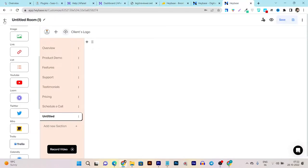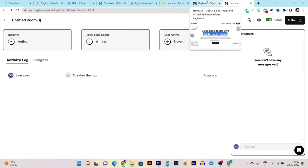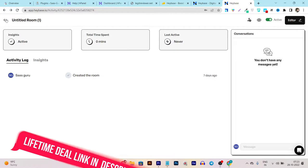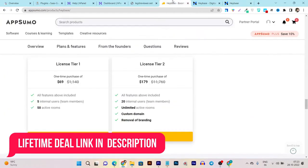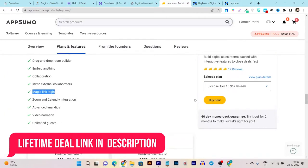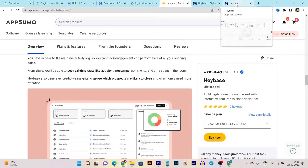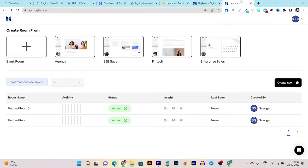Now let me give you the demo and tool tutorial. So how are you going to first use that? Once you buy the lifetime deal of Heybase, this dashboard you're going to get. I will provide the lifetime deal link in the description of this video plus I'll also drop how you can get 10% extra discount on this tool.